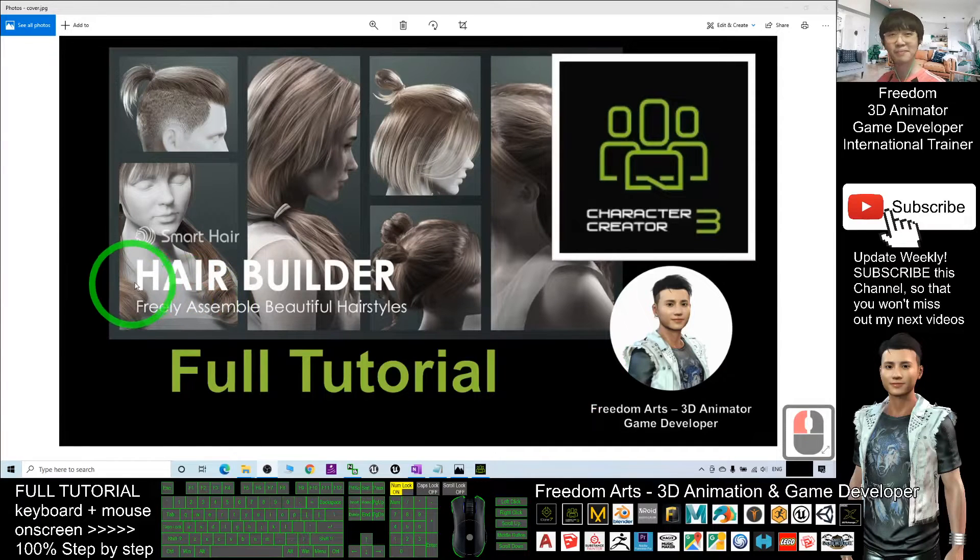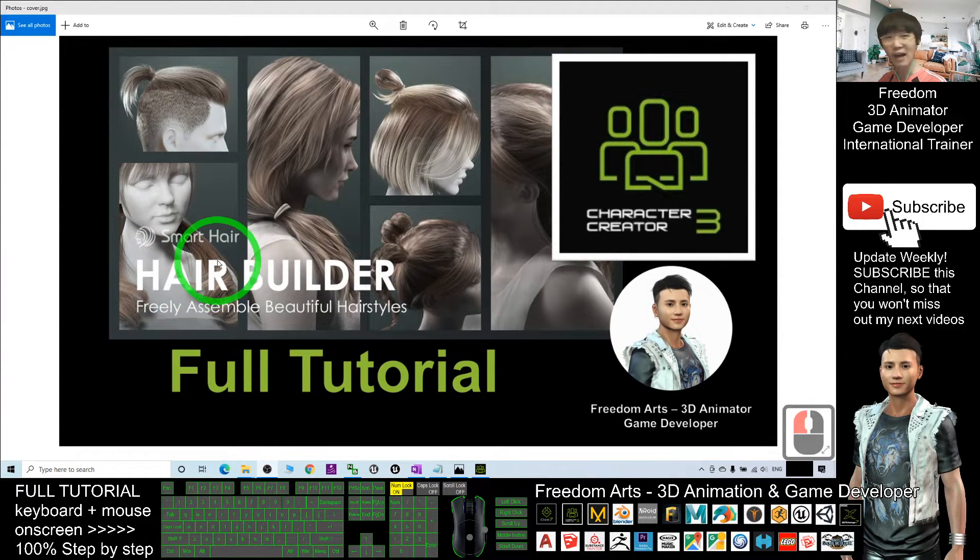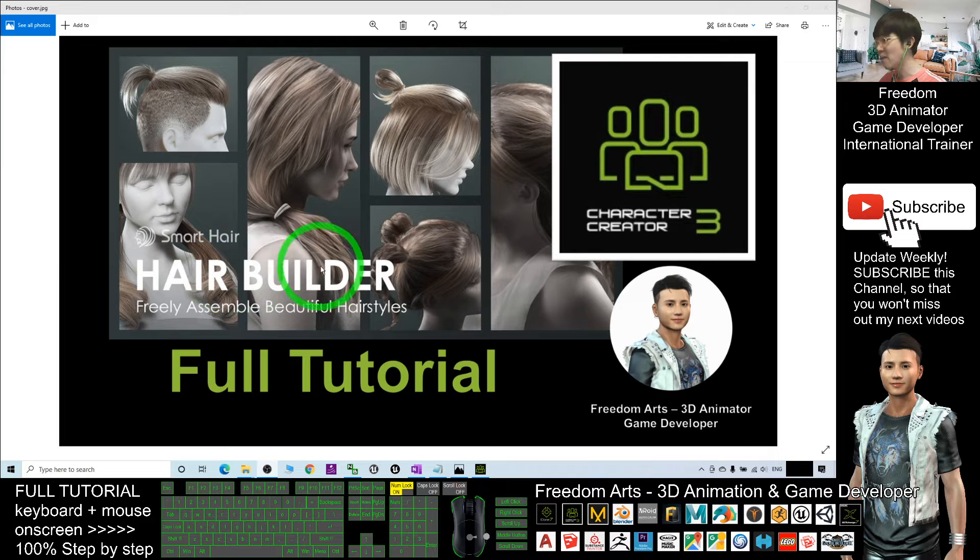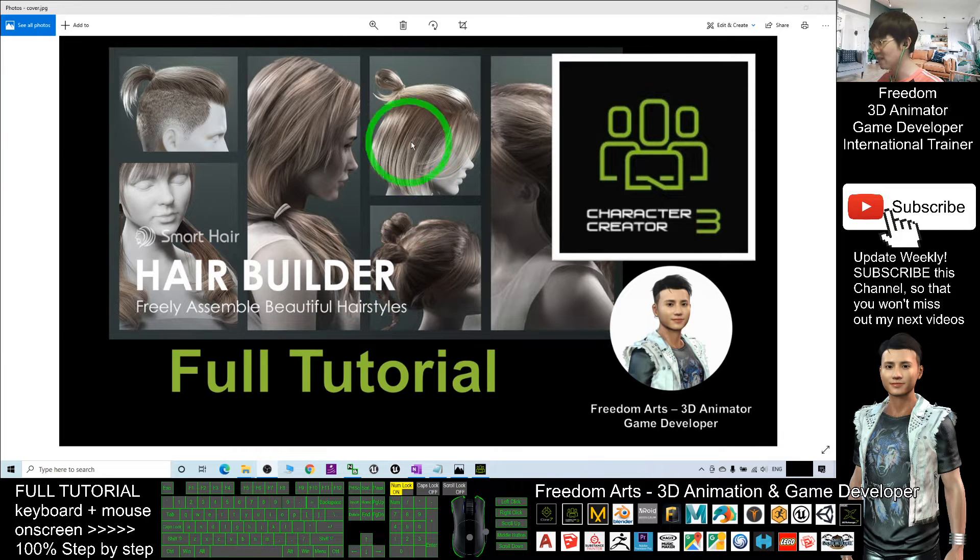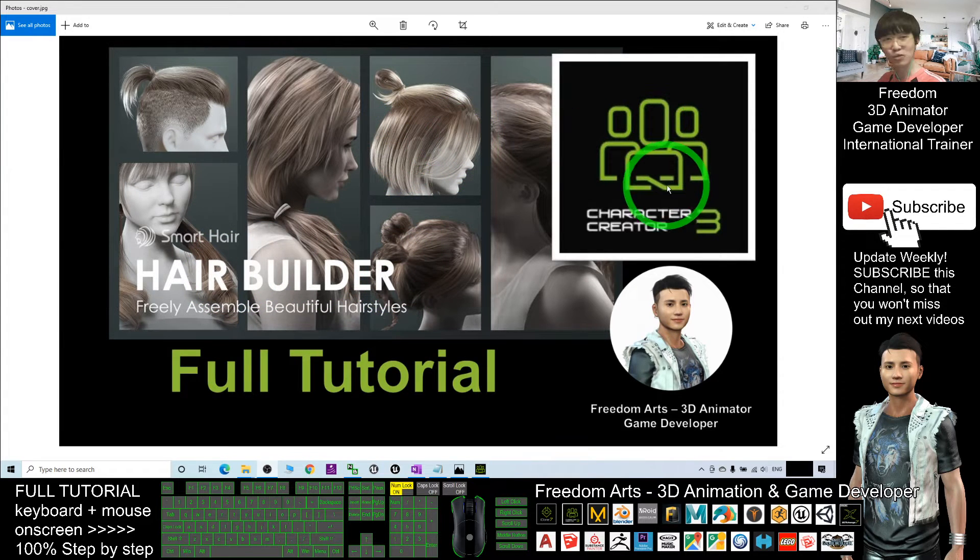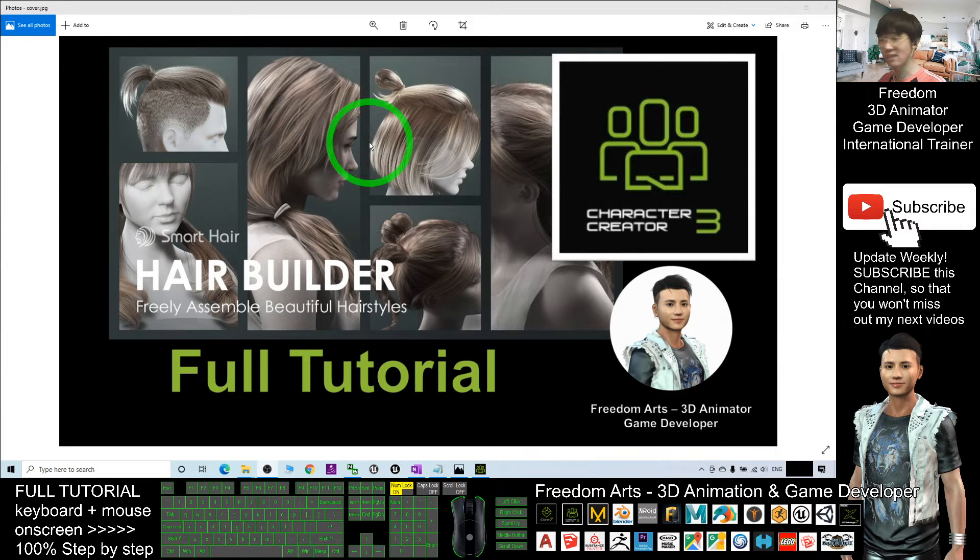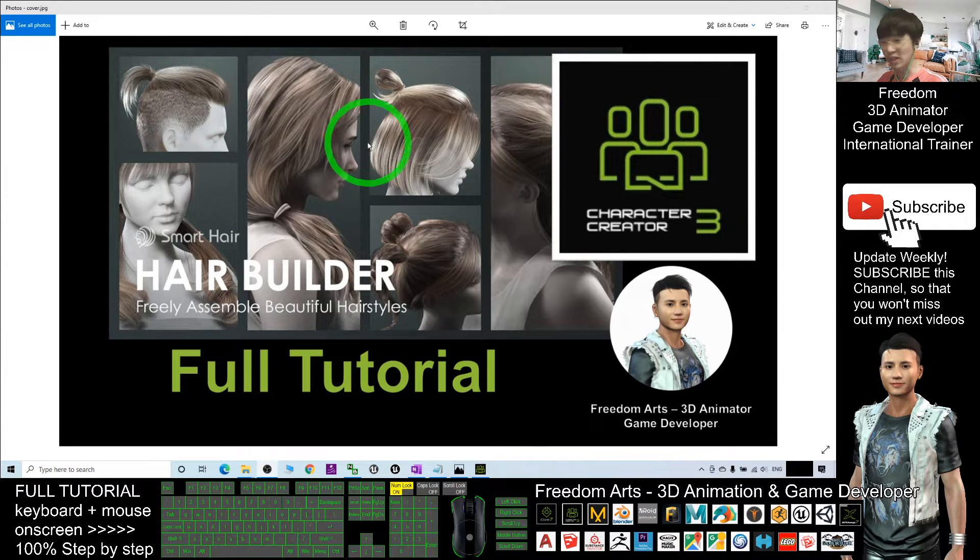Hey guys, my name is Freedom. Today I'm going to show you how to use the Hair Builder to create any hairstyle in Character Creator Tree for your 3D avatar, 3D animations, and game developing.